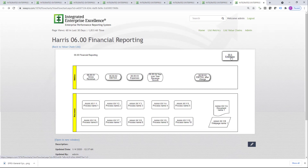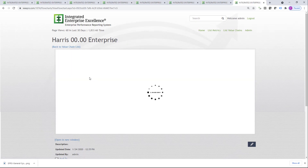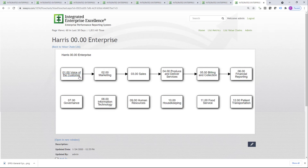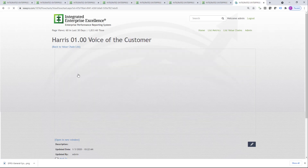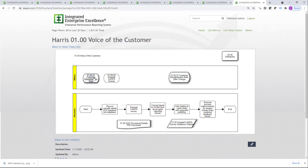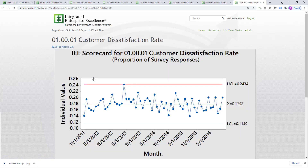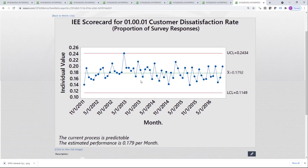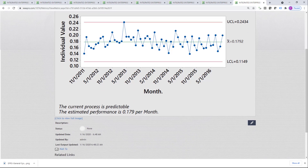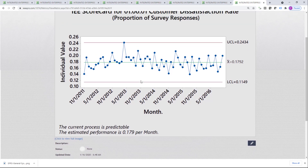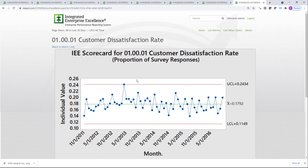If we go back to the enterprise, we could click on Voice of the Customer. We can expand customer dissatisfaction rate and now we can see the overall dissatisfaction rate to be about 17.9%, which is not good. If we don't like it, then we need to make improvements to the processes associated with that.